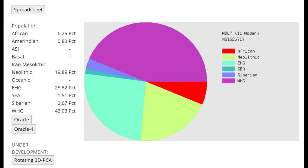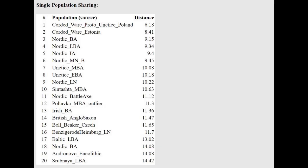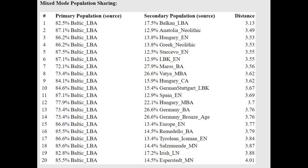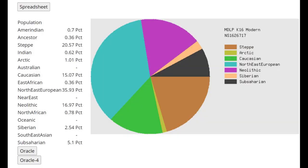This is what she scores with MDLP K6. Once again, a very modern European result, but the only non-modern thing here is the 6% African. This is archaic admixture, some kind of Cro-Magnon unresolved ancient genetic drift, not enough modern European drift. With the oracle, she's closest to corded ware from Poland. But this calculator does not have references for CAR-1 in Estonia. If it did, she would score 100% that.